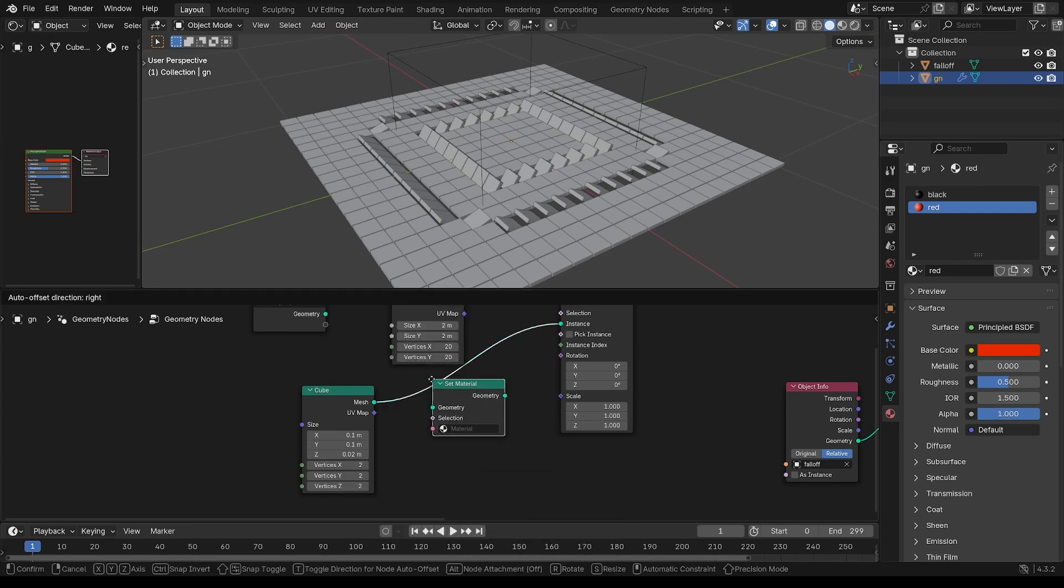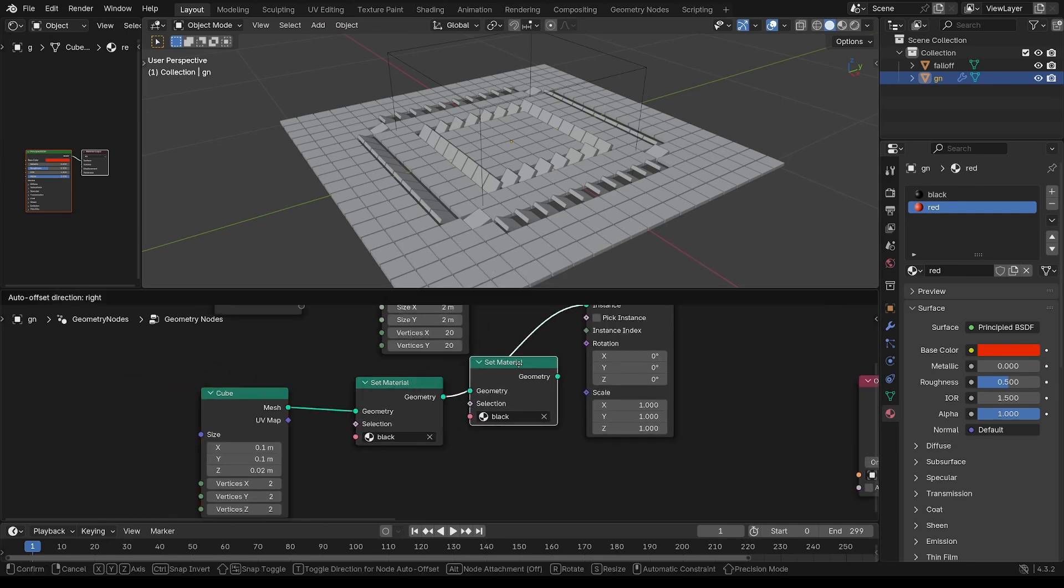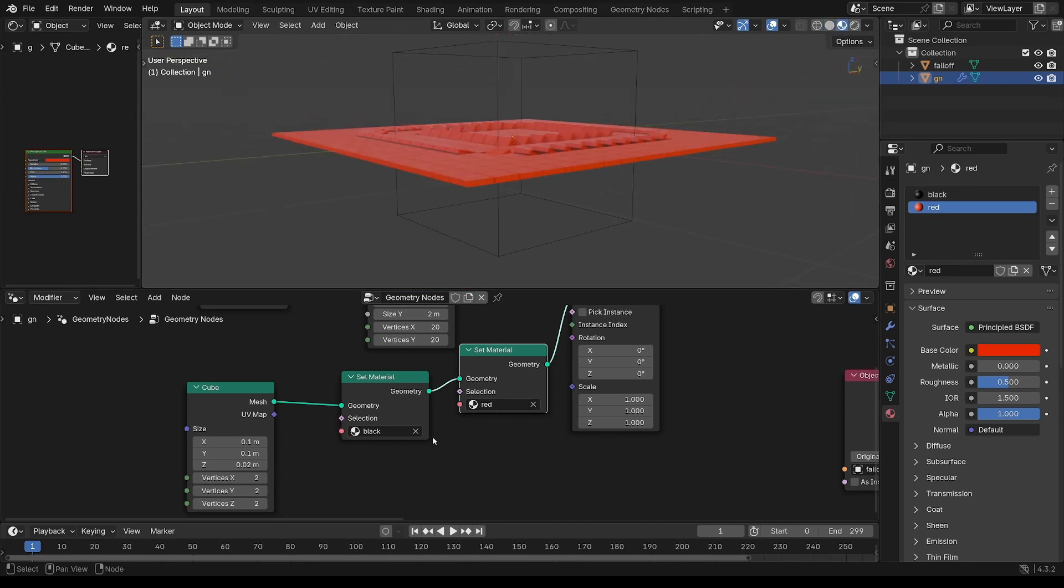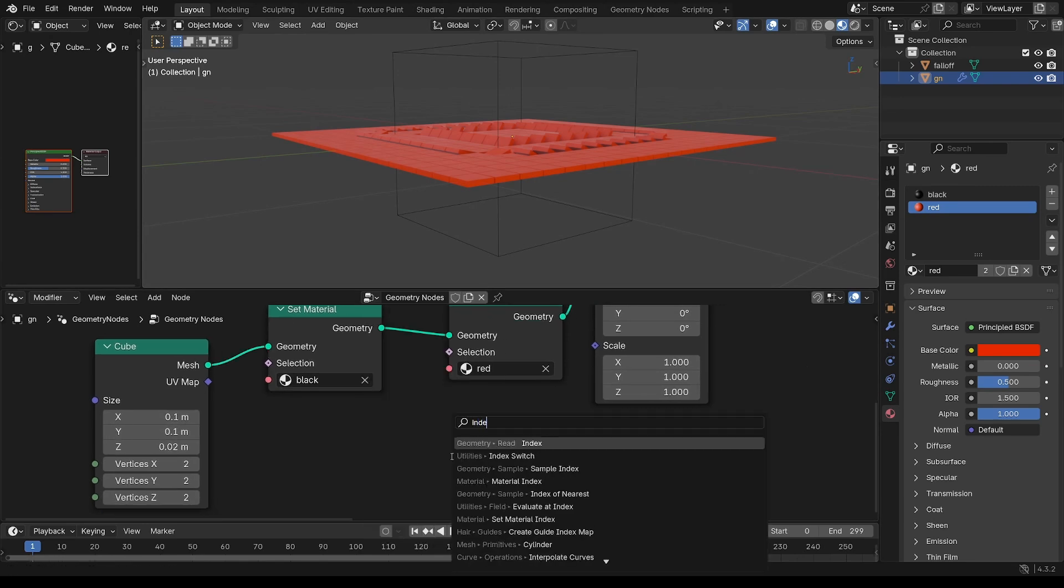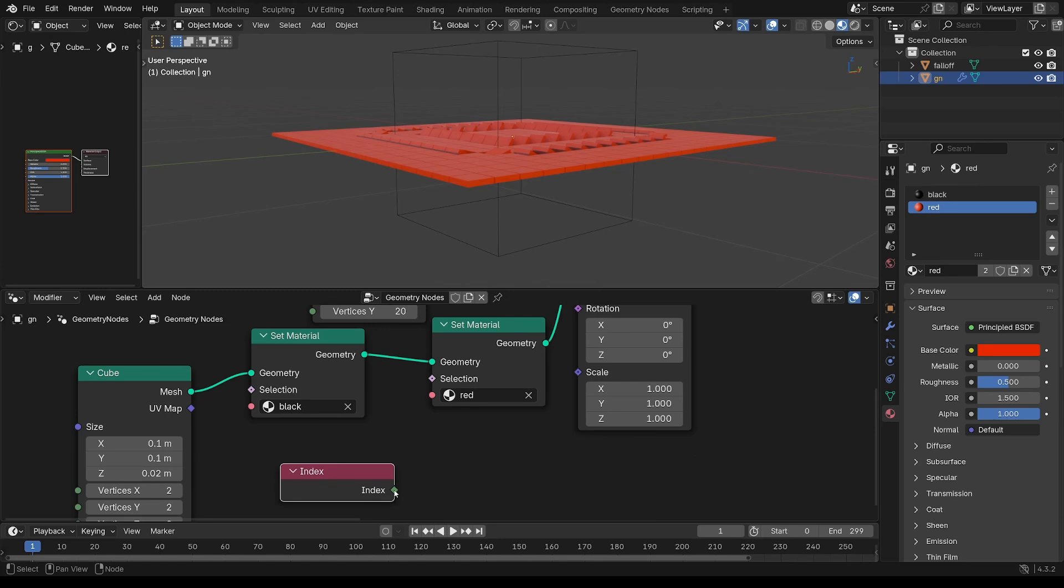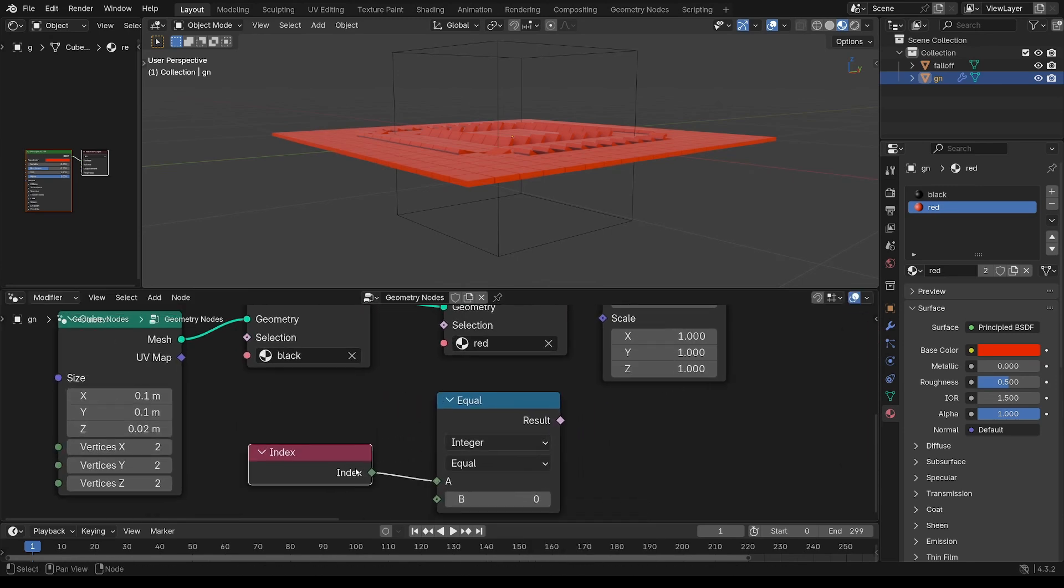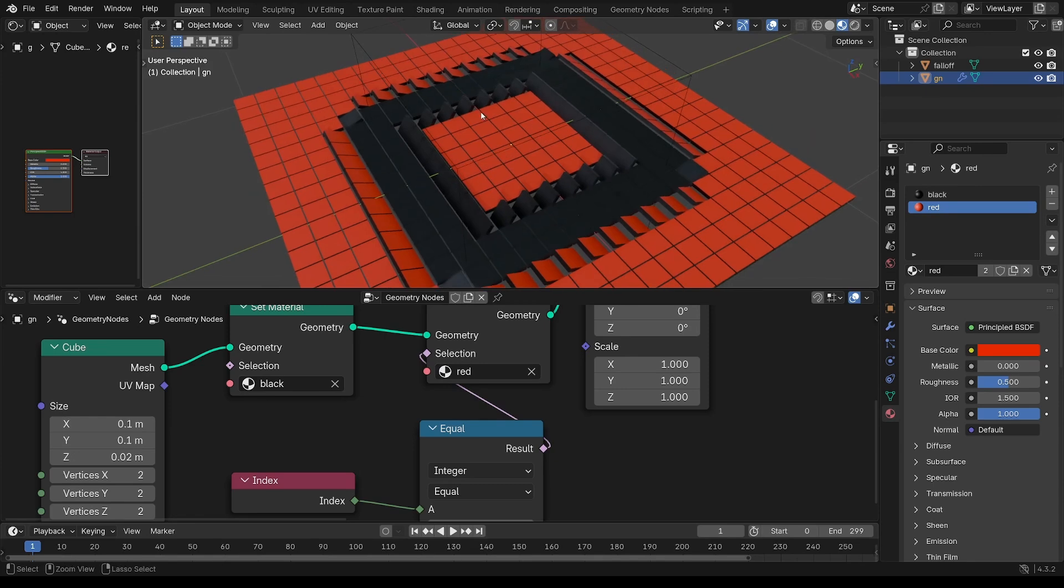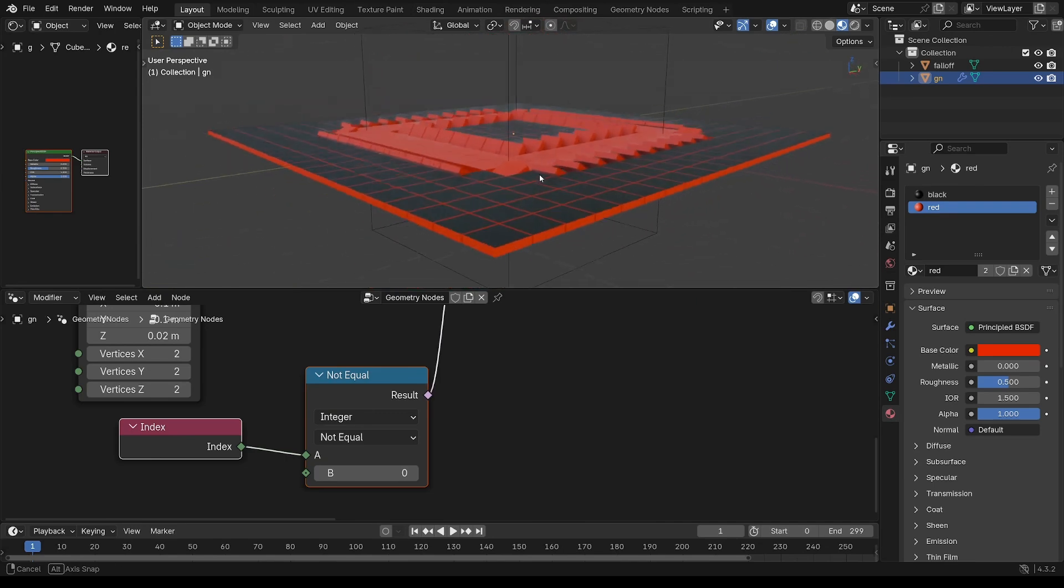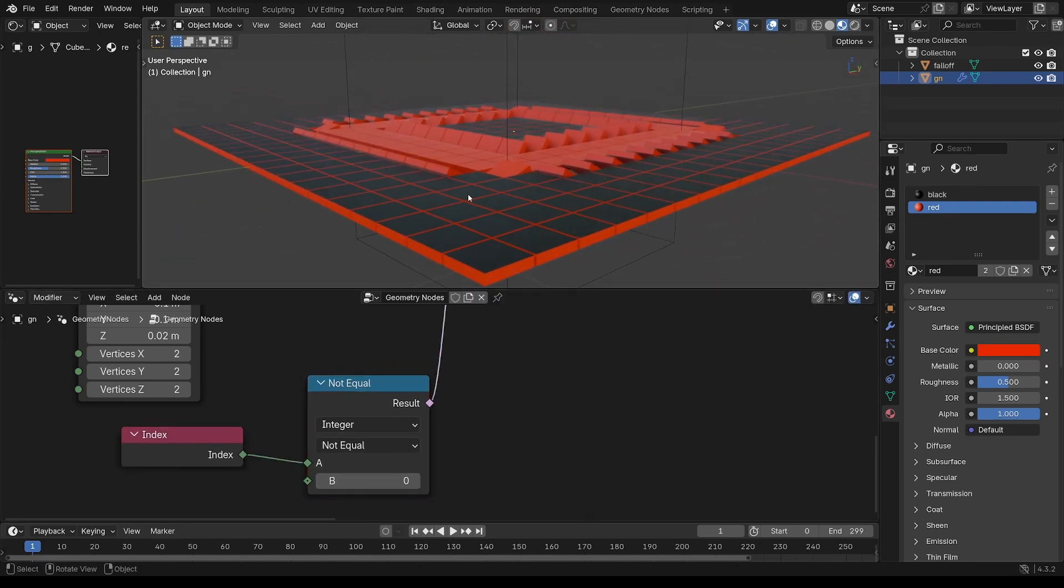So set material, put that on black. Shift to duplicate, put on red. You can see that has overwritten all the black. So I really just want that on one face. Now if you grab the index and compare, it's actually saying if the index is zero, then we'll make that red. Now I actually want it the other way around, so I say if it's not equal, because that's looking at the index of each face.